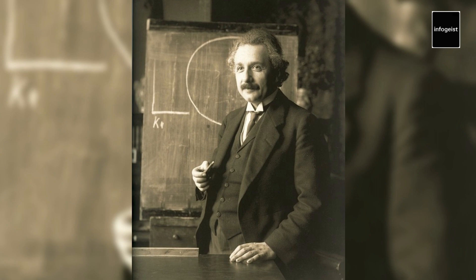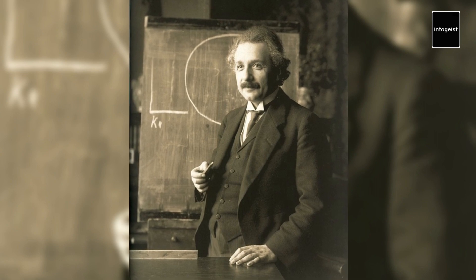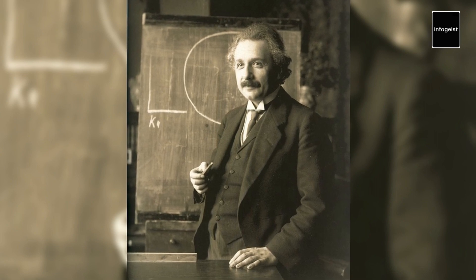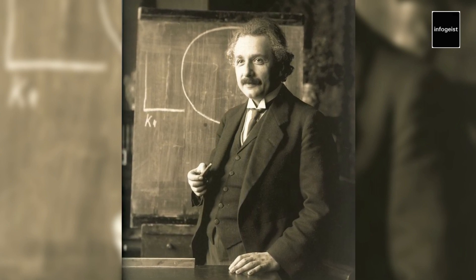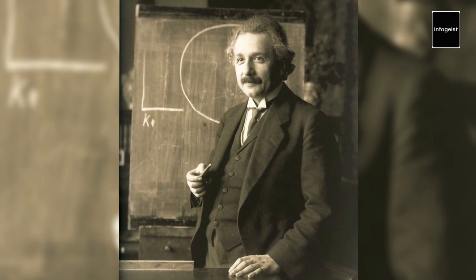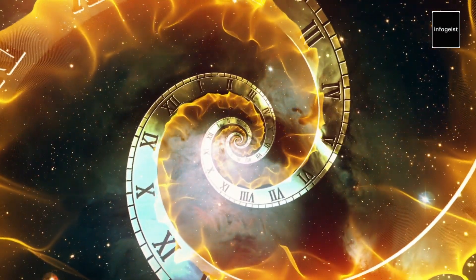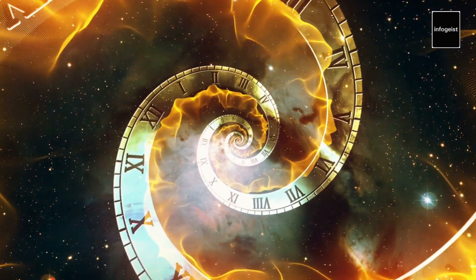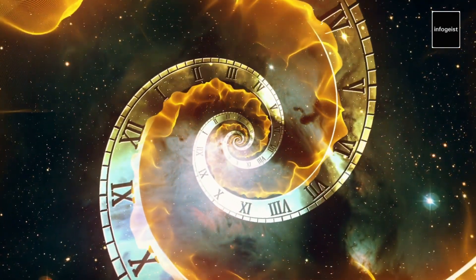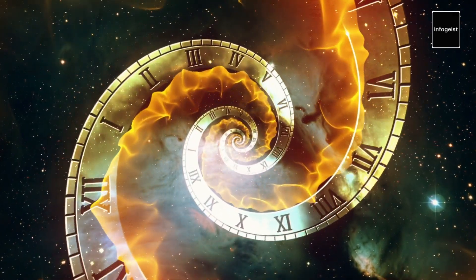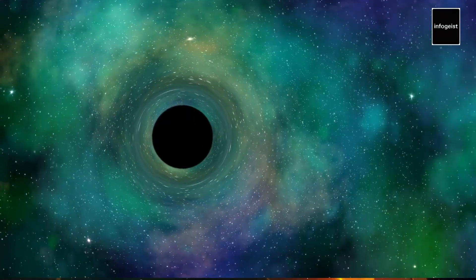And there you have it — a captivating journey through the life, genius, and remarkable inventions of Albert Einstein, a man whose name has become synonymous with brilliance and curiosity. From his groundbreaking theories of relativity to his diverse inventions, Einstein's contributions continue to shape our world and inspire future generations of scientists and thinkers.